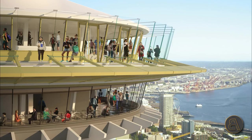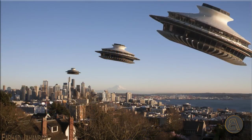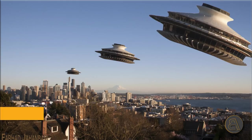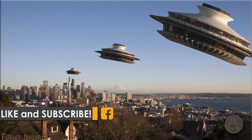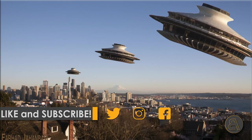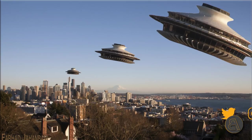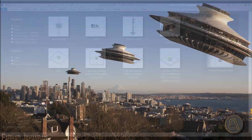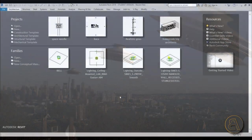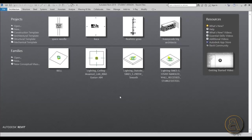Before I get started I would just like to ask you to like this tutorial — it helps me out a lot. If you haven't already, I suggest you subscribe because I make tutorials like this every day, and follow me on social media as well.